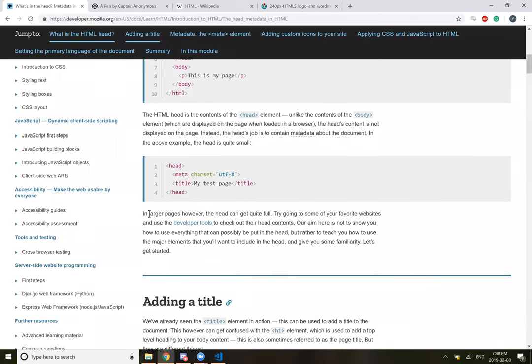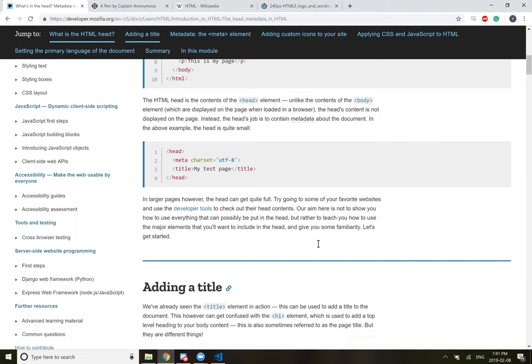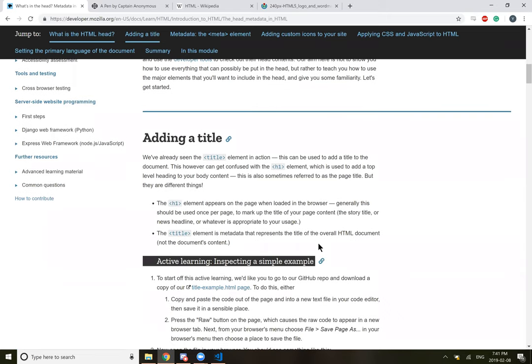In larger pages, however, the head can get quite full. Try going to some of your favorite websites and use developer tools to check out their head's content. Our aim here is not to show you how to use everything that can possibly be put in the head, but rather teach you how to use the major elements. So let's get started.